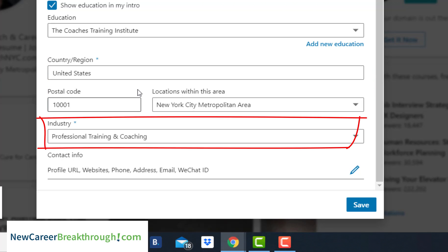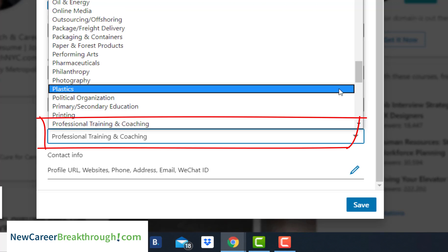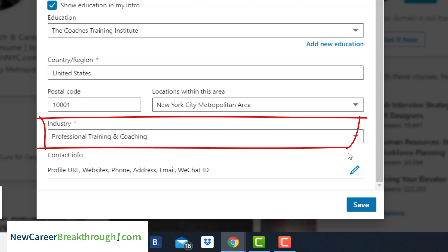The same strategy applies to the industry setting. If I was in a different industry but wanted to get into the coaching industry, I would select coaching here. Select the industry you're targeting so it gives you the opportunity to get found by recruiters.